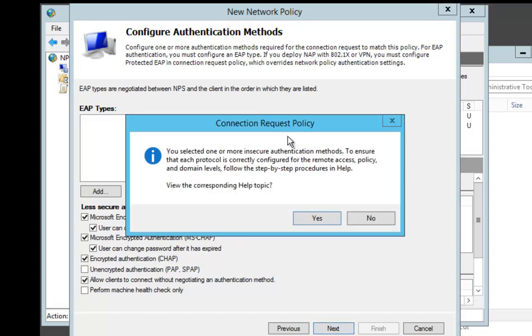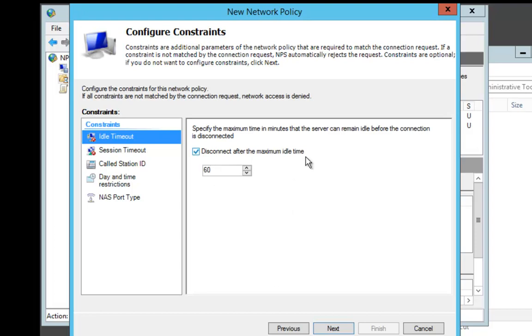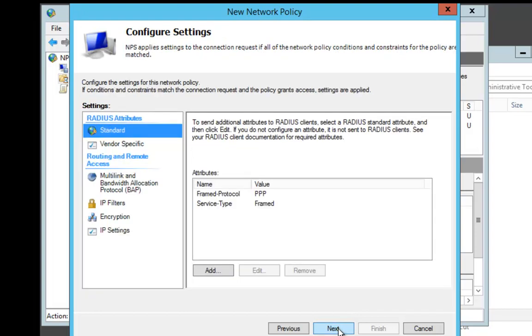When the box comes up about connection request policies, do you want to view them? We're going to say no. We don't want to view the help policies at that time. On the Disconnect if Idle, I'm going to set that for 60 minutes and say Next.